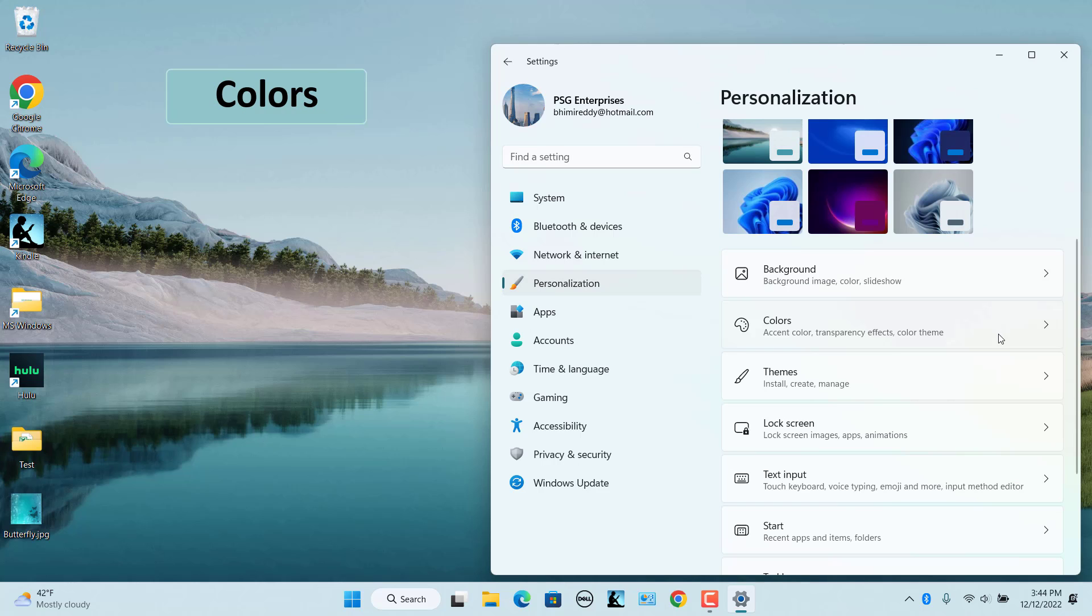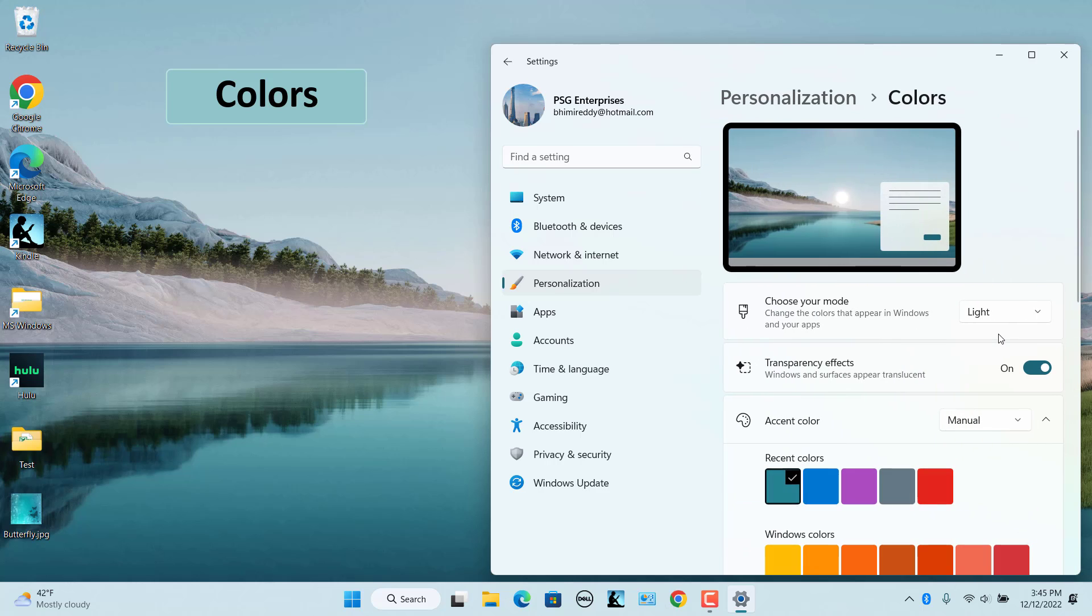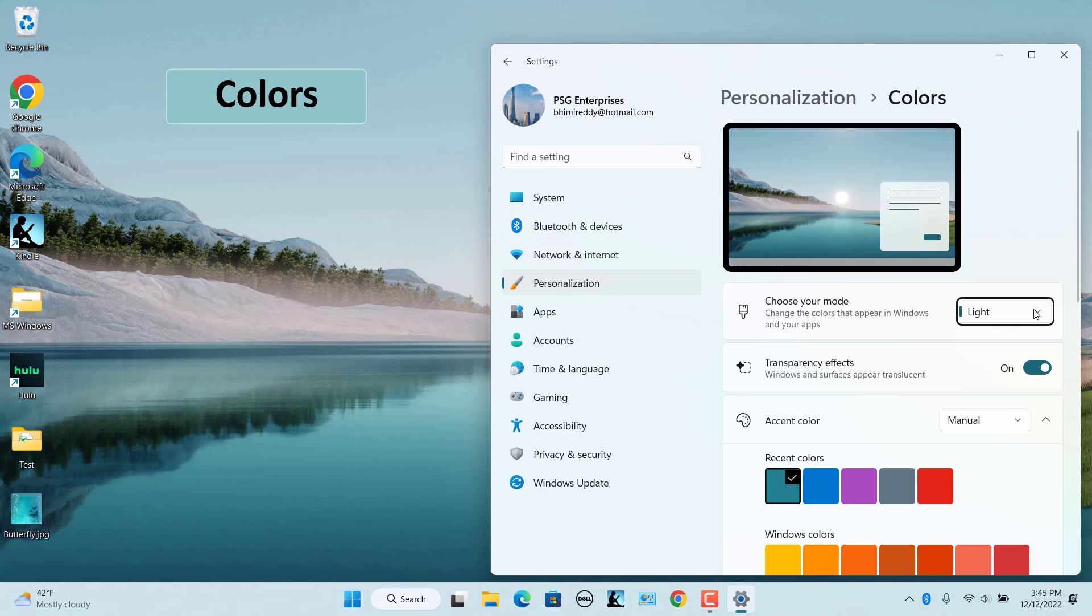Colors. This is where you switch between light and dark mode, enable or disable transparency effects, and change accent color. Use the Choose Your Mode drop-down menu to switch to the light or dark color mode. Use the Accent Color drop-down menu to select the accent color mode.